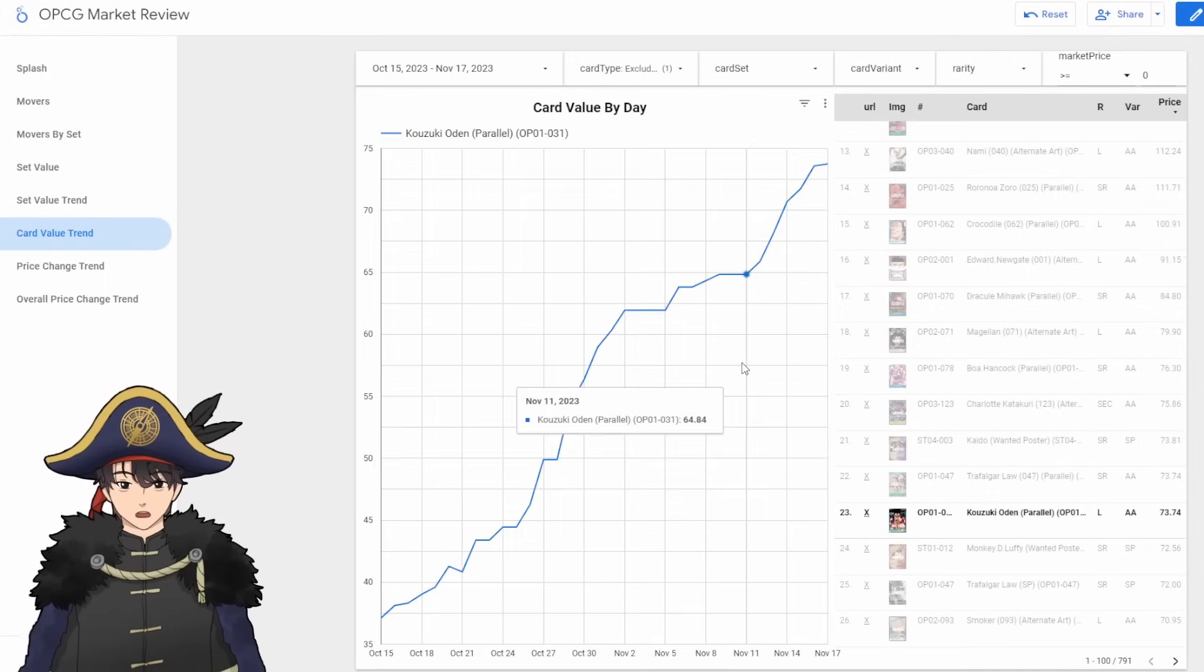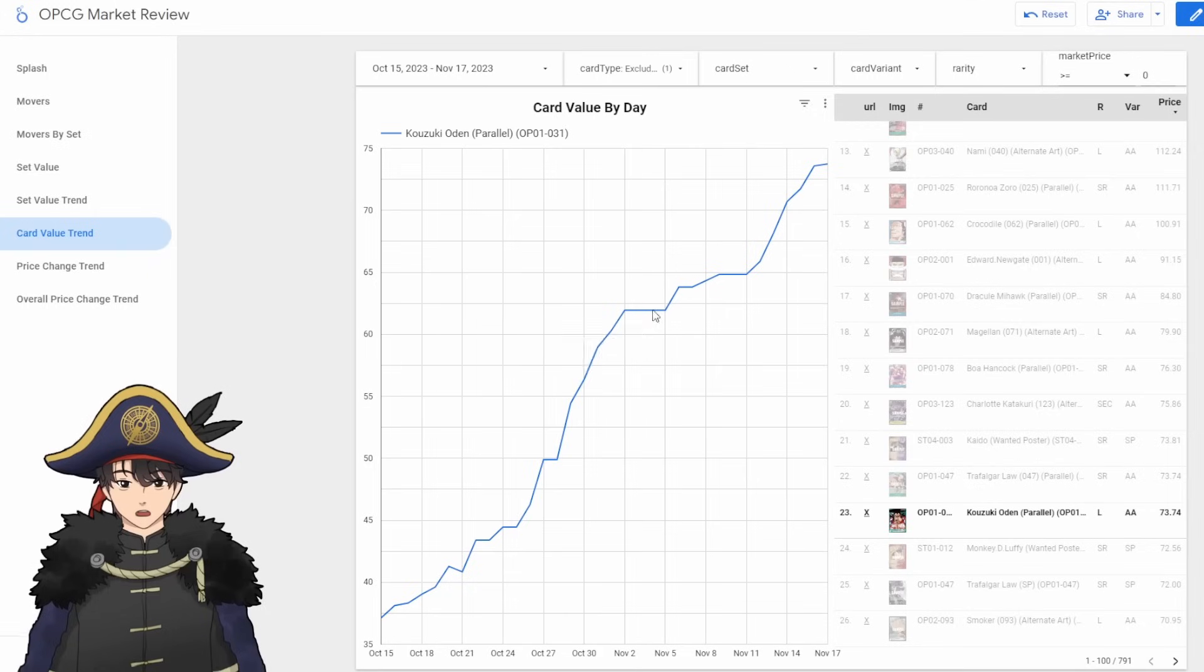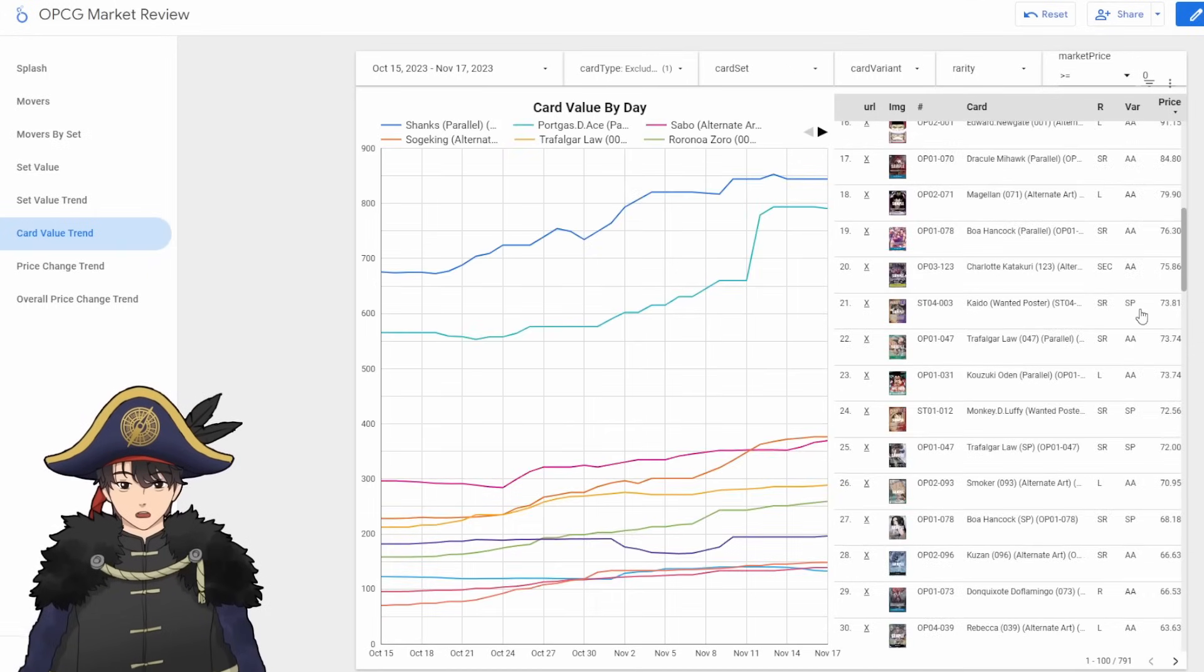I know Odin won something? Or was it Kinemon? By the way, Odin is a OP01 card that continues to go up in price. So yeah, that's pretty much all I have for this period.